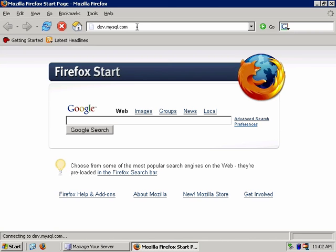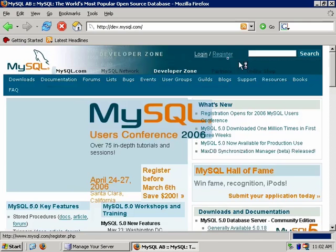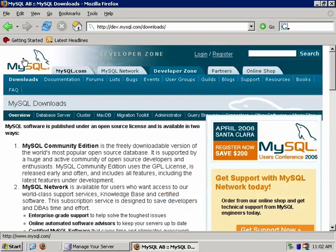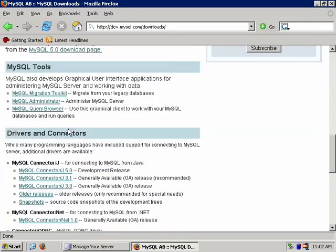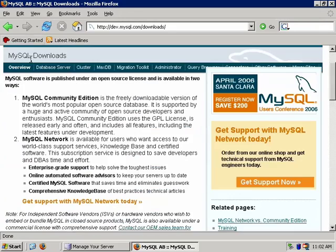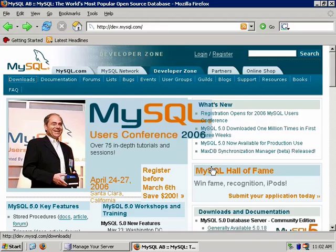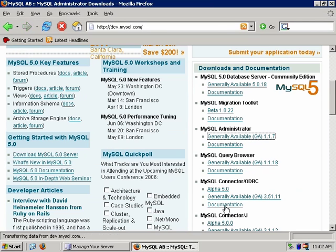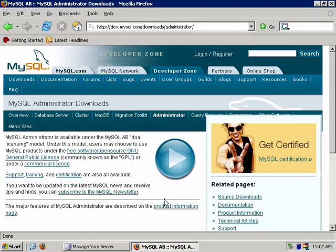Once we get to the page, we'll see the links for downloading the MySQL Graphical Administrator. We're connected at 800 by 600 resolution — wherever possible, increase your resolution to 1280 by 1024 or higher for better effectiveness. Here's the administrator and the download for the Query Browser. We're going to focus initially on the administrator, so let's click on the generally available version.